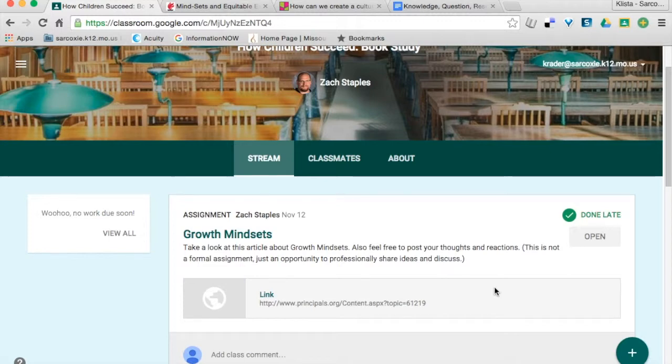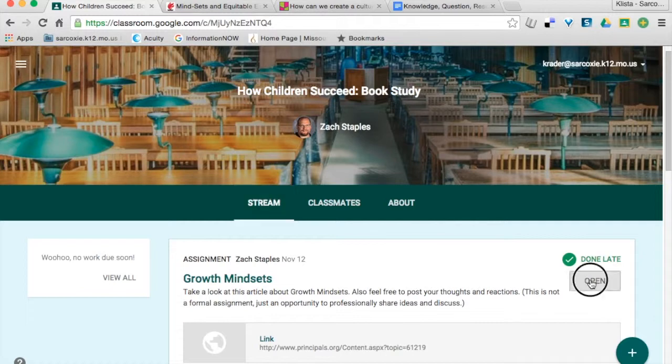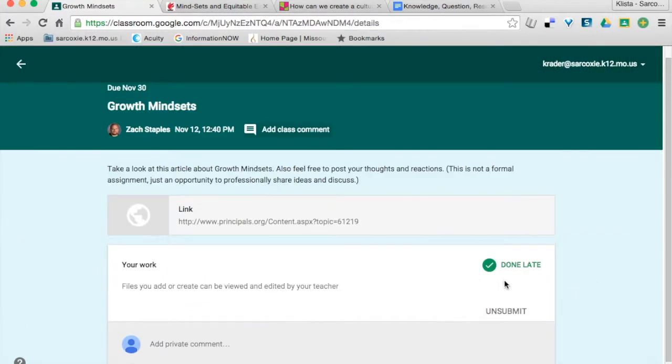If you're just wanting them to go and read something or to participate in an online discussion outside of classroom, that's what they'll need to do. They click open, and then over here it will say mark as done.